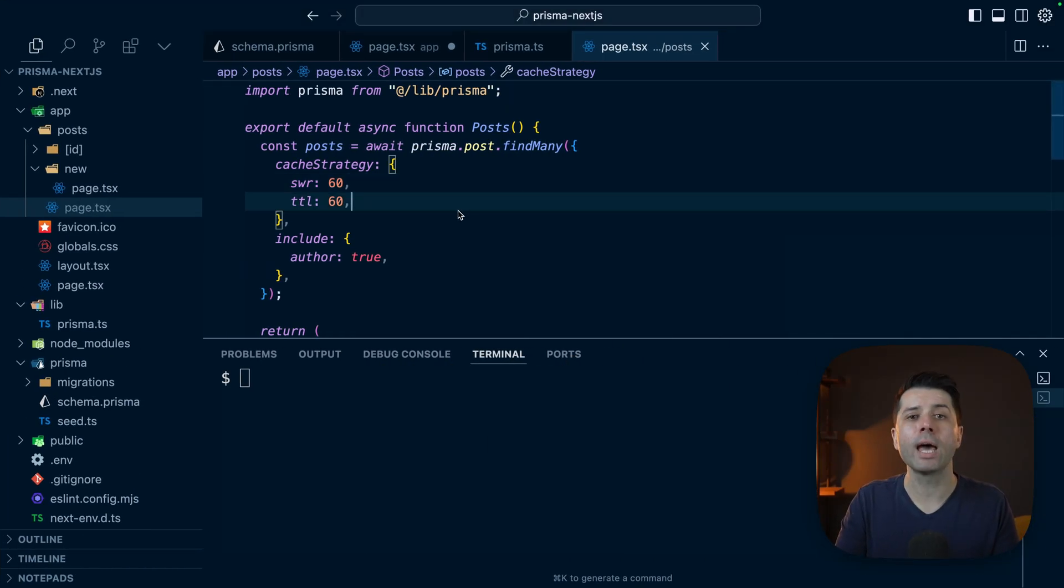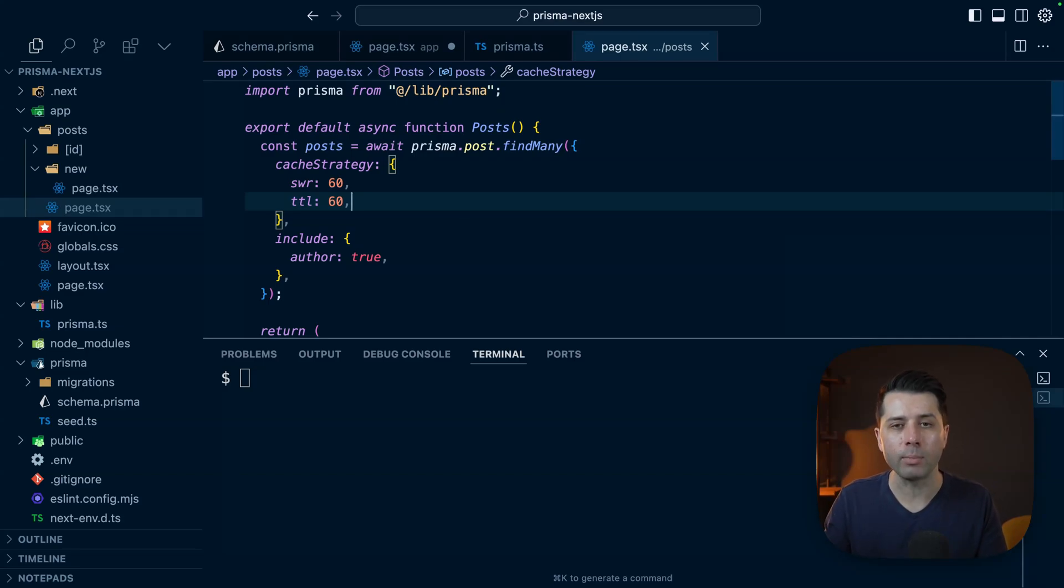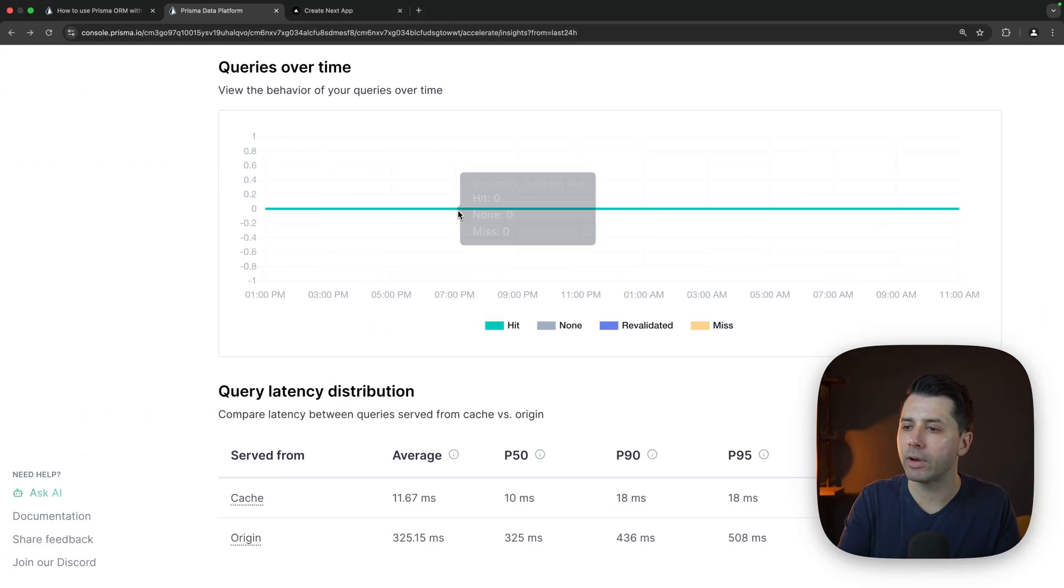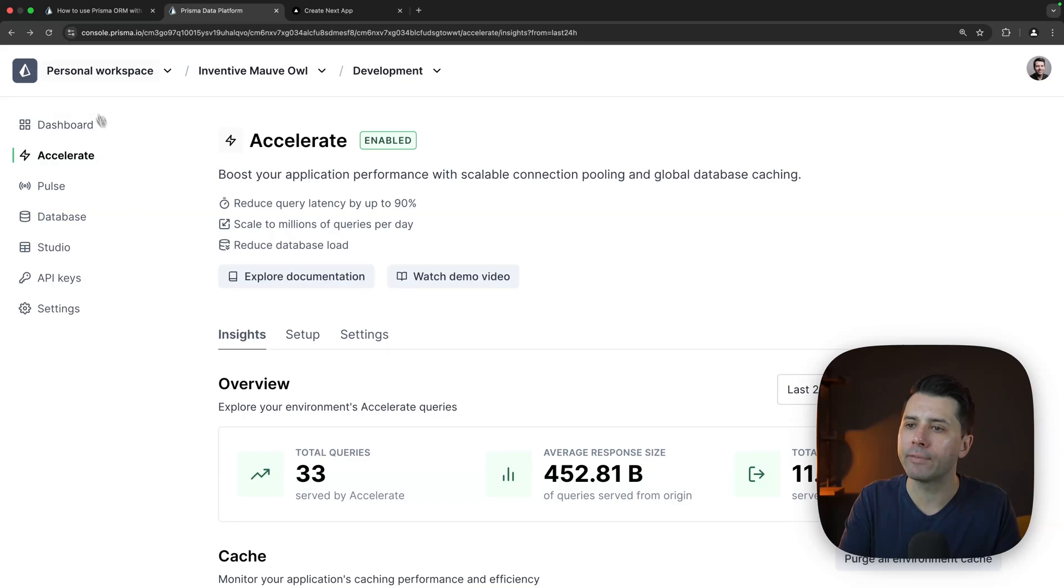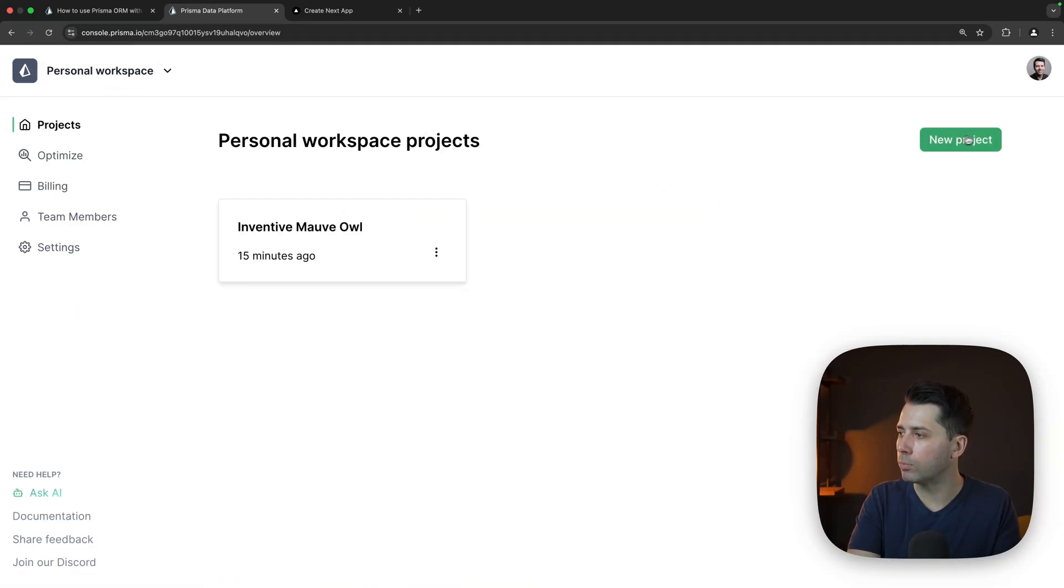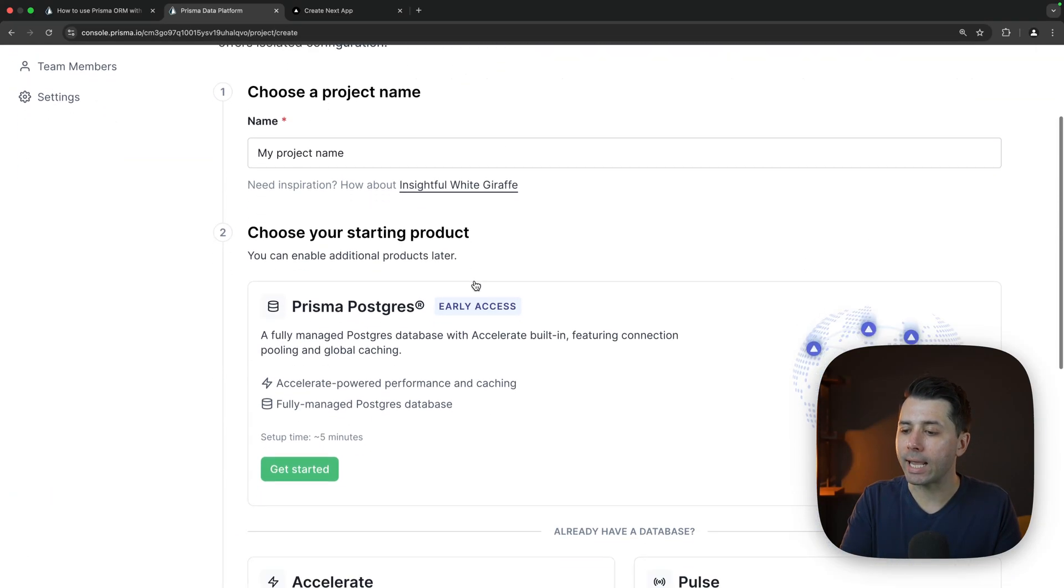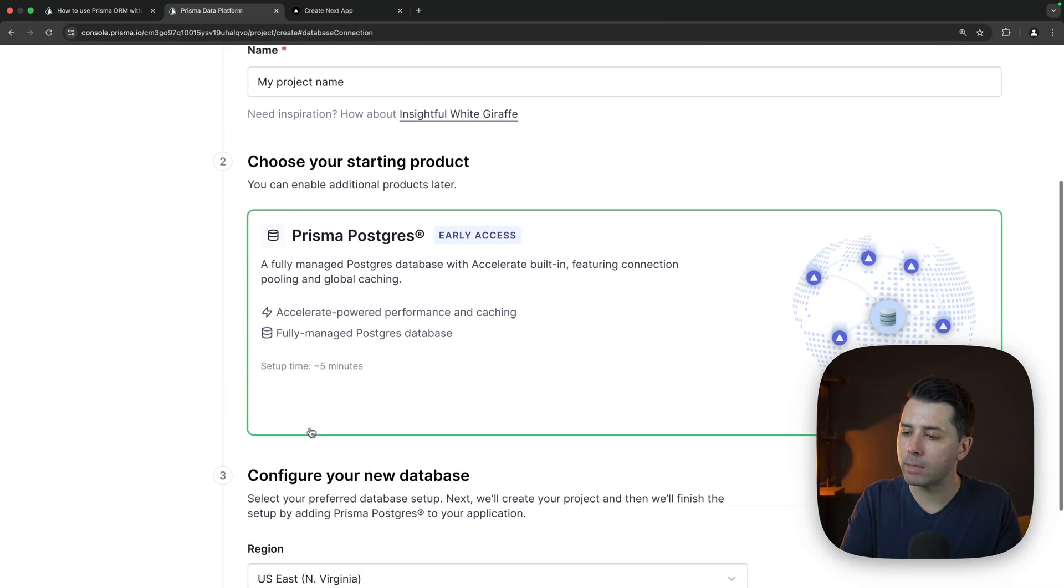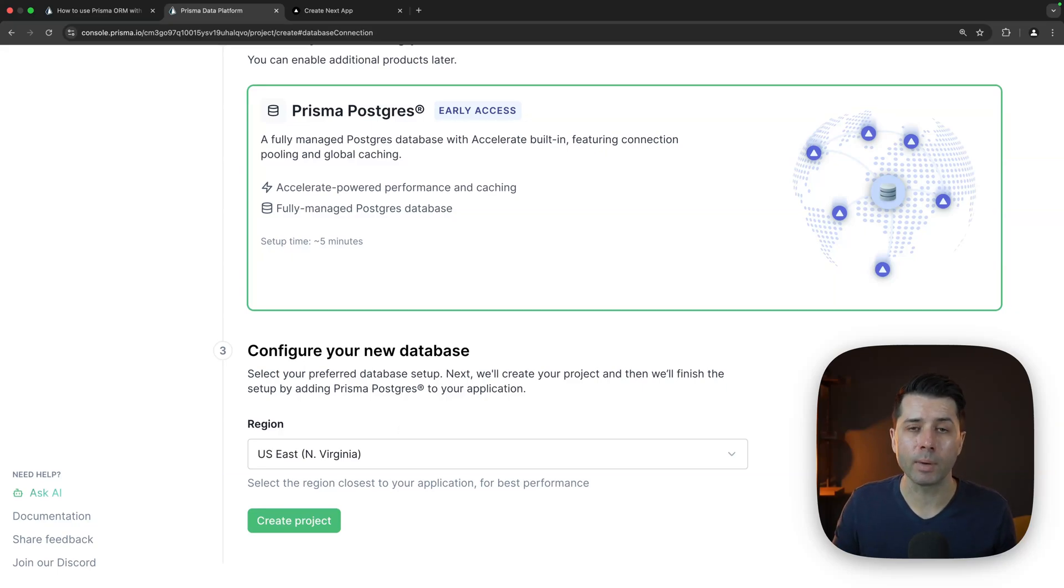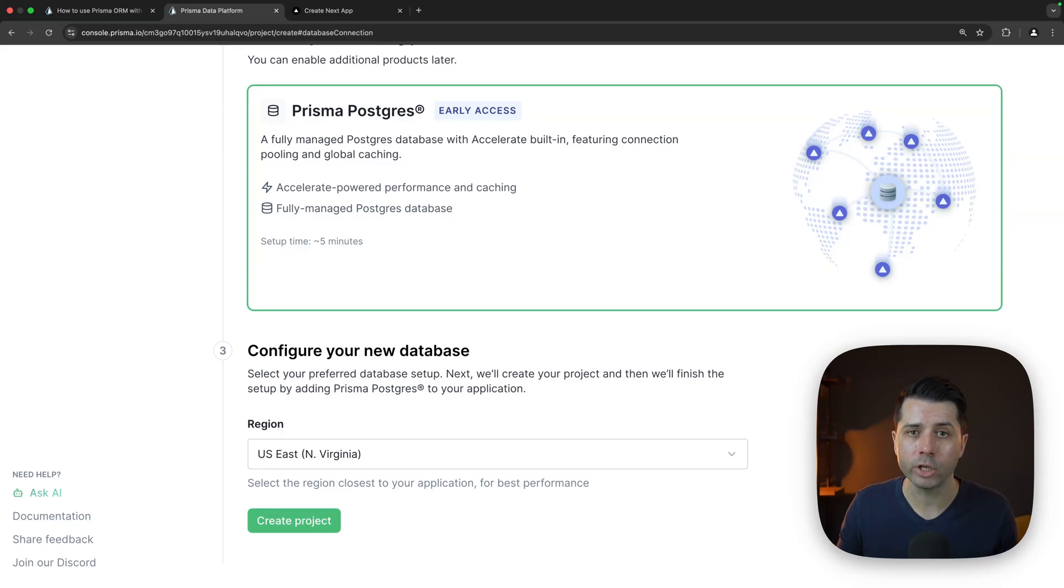So that is how to set up a Prisma Postgres database and use it in a Next.js application. Again, it's very simple here in the Prisma Data Platform. We can choose to create a new project and click through the steps to get a Prisma Postgres database started. Really, it's just a few clicks. The database gets spun up in a matter of seconds, and then we're ready to go for our applications.